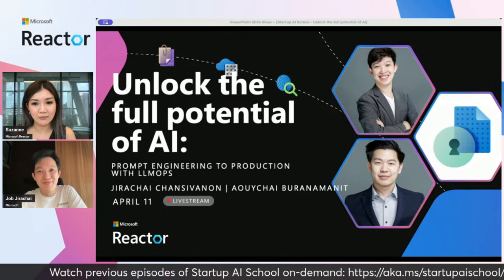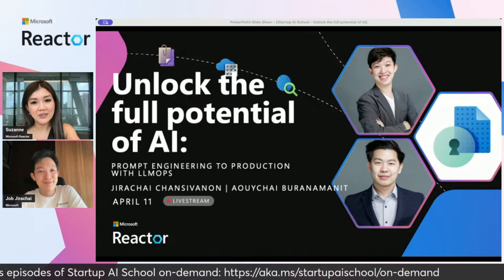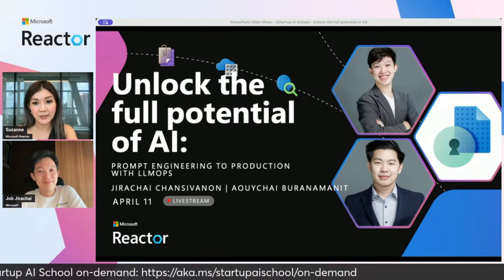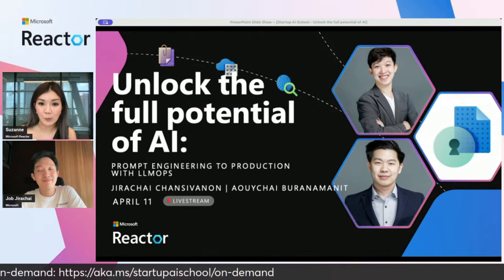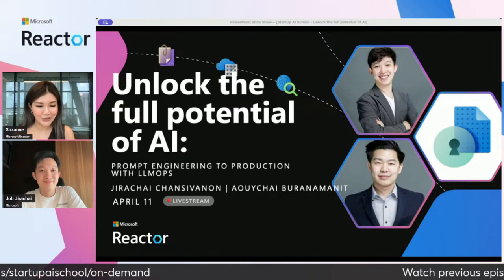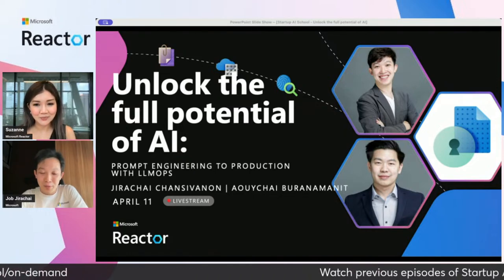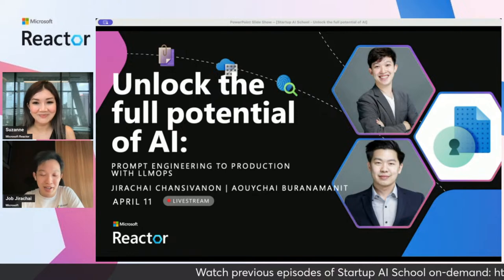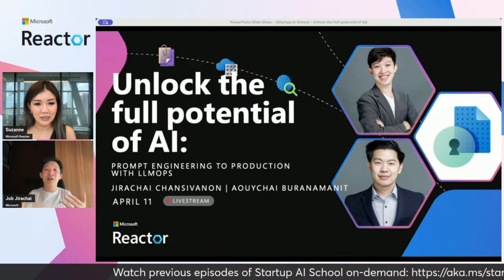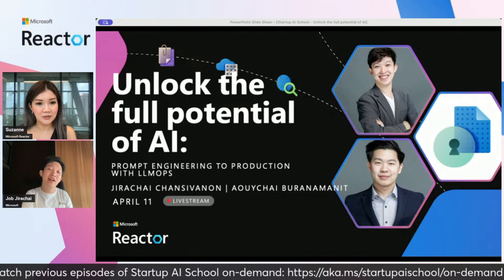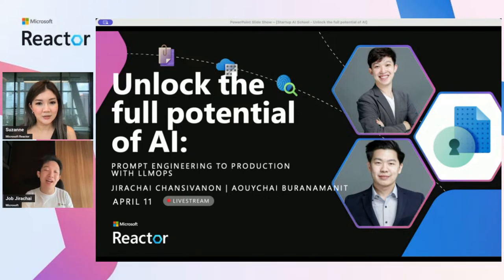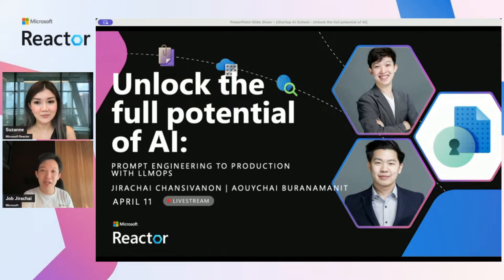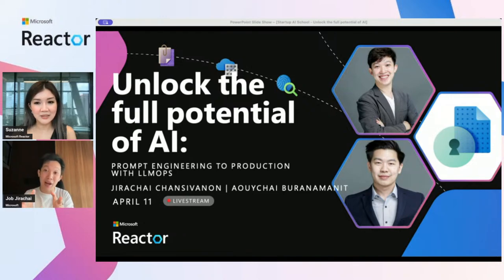Welcome back to Startup AI School. Last week you spoke about data analysis using Microsoft Fabric and Co-Pilot. So how does it feel being back on the show? Thank you so much for having me today. Today is about application development, which is an area I feel familiar with. And it's also combined with the hot topic about LLMs, so that's why I came back to bring you to learn about LLM ops.